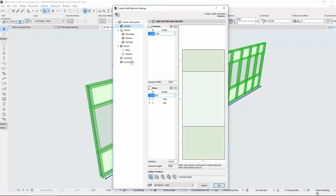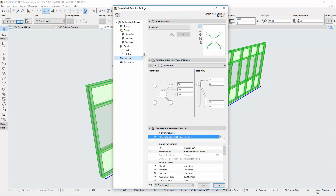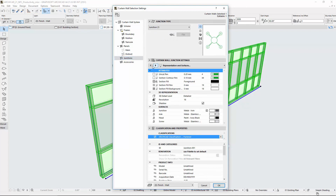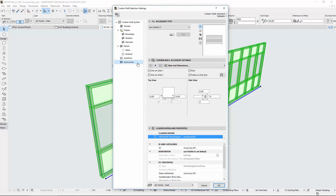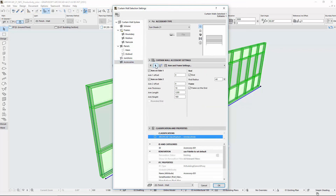The Library Part user interface of Curtain Wall components has also been redesigned. A new tab page control is available for junctions and accessories for faster editing.